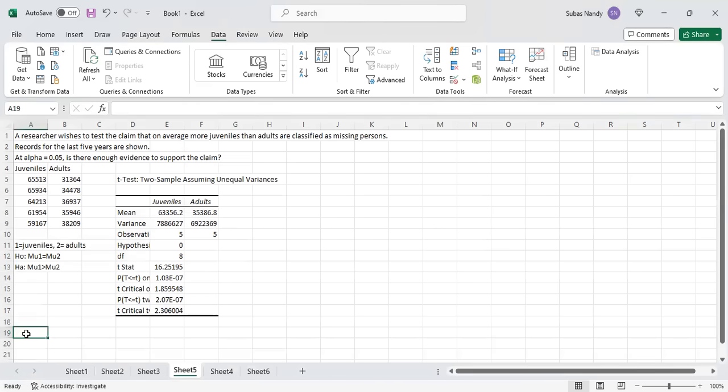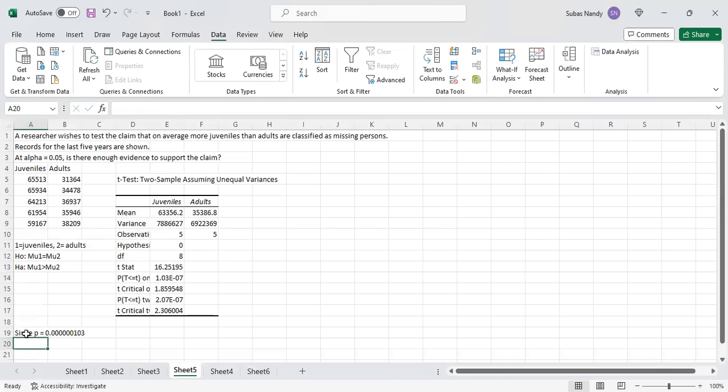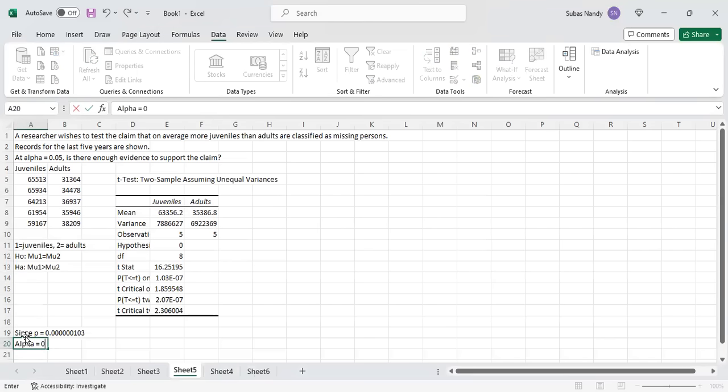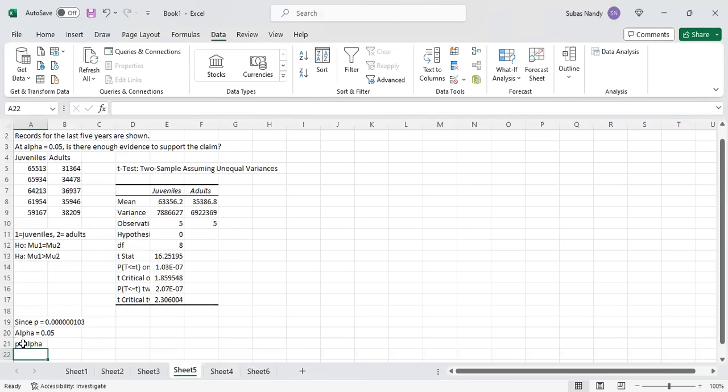We can write, since p is equal to 1.03 exponent minus 7, there are 6 zeros after the decimal: 0.000000103. And alpha is equal to 0.05. So p is less than alpha. Decision to reject H₀.